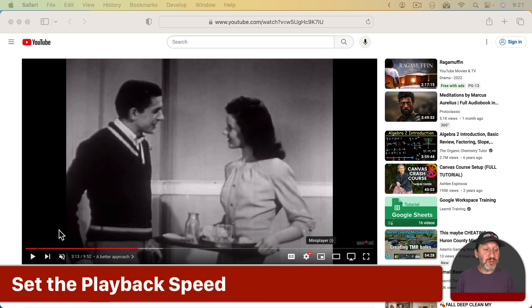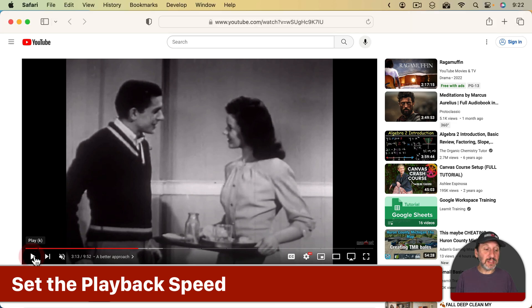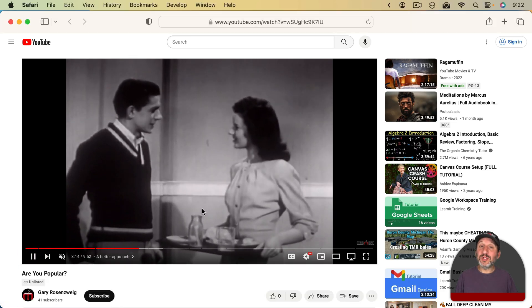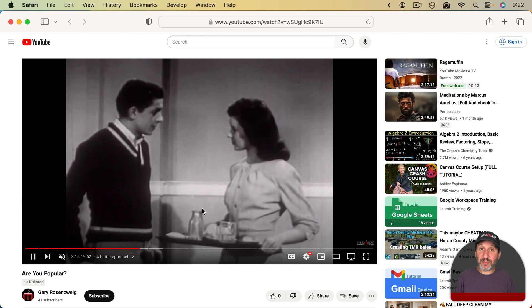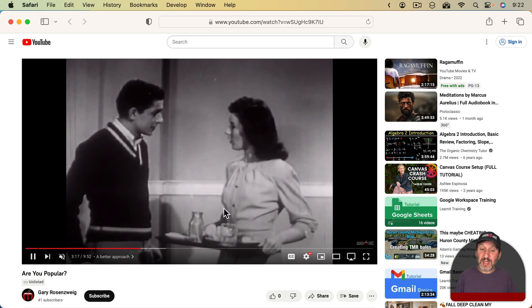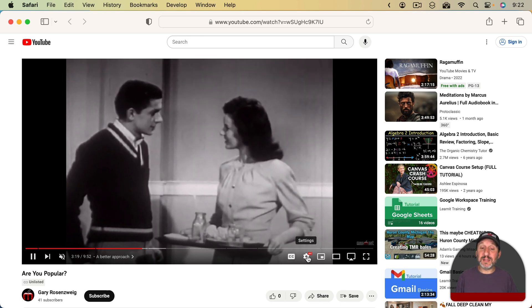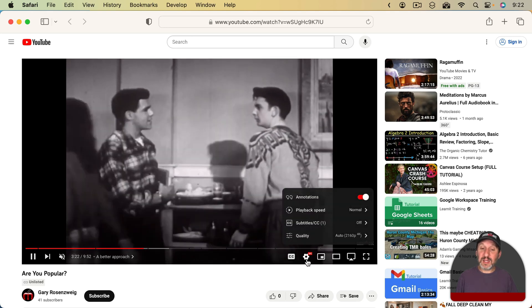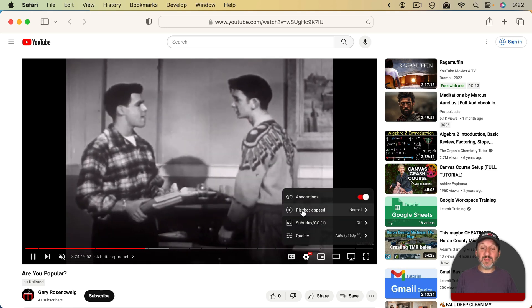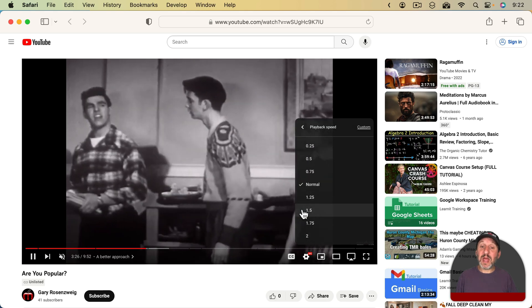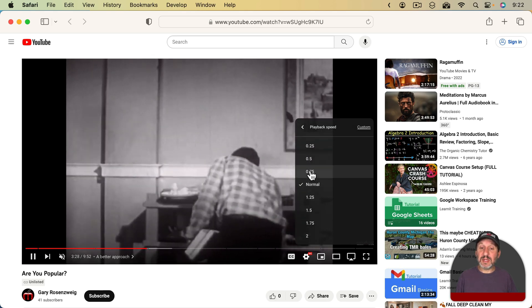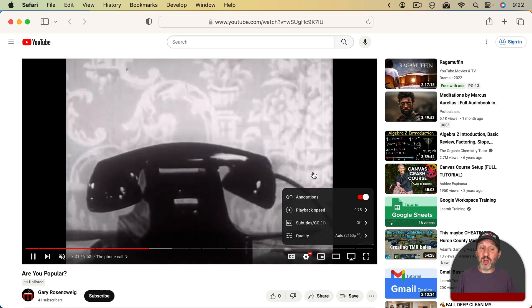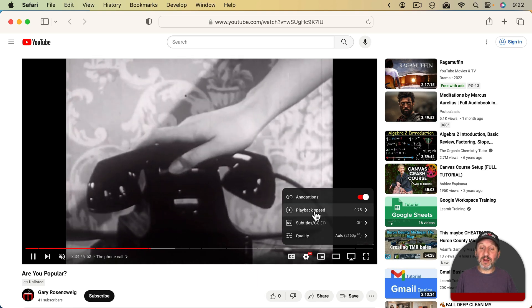When you have a YouTube video playing and you want to slow it down, one way to do it is to click the little Settings button — it looks like a gear. Click that and you can see Playback Speed. Click that and you can adjust the speed, say set it to 75%. That will slow down the video and you'll see the number reflected there.